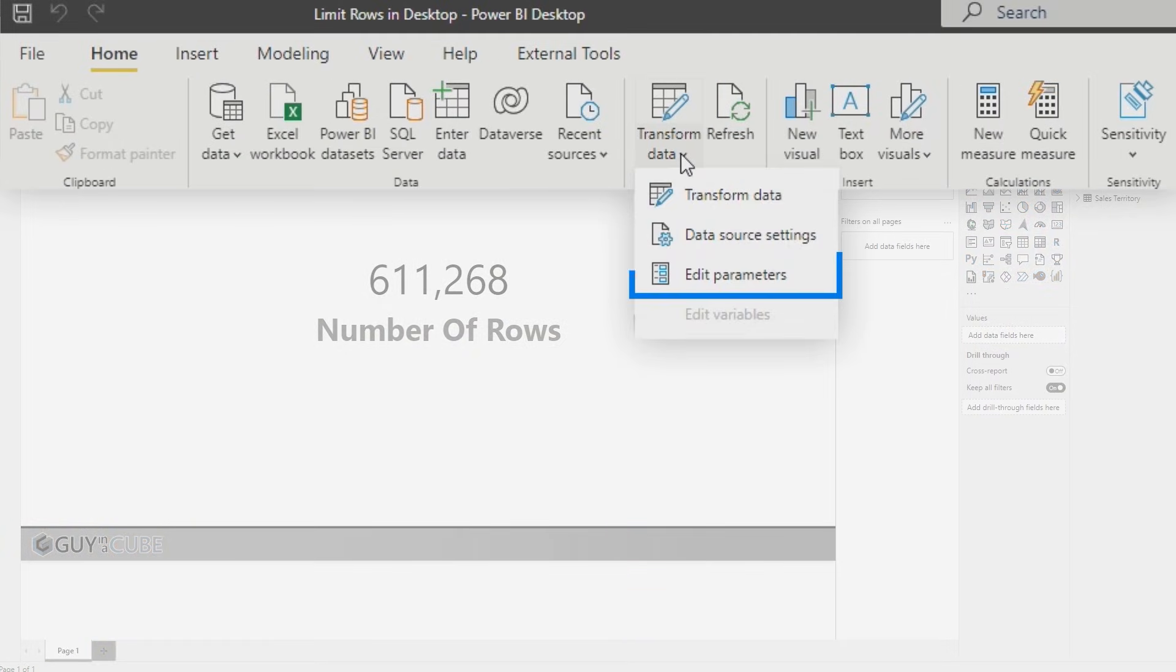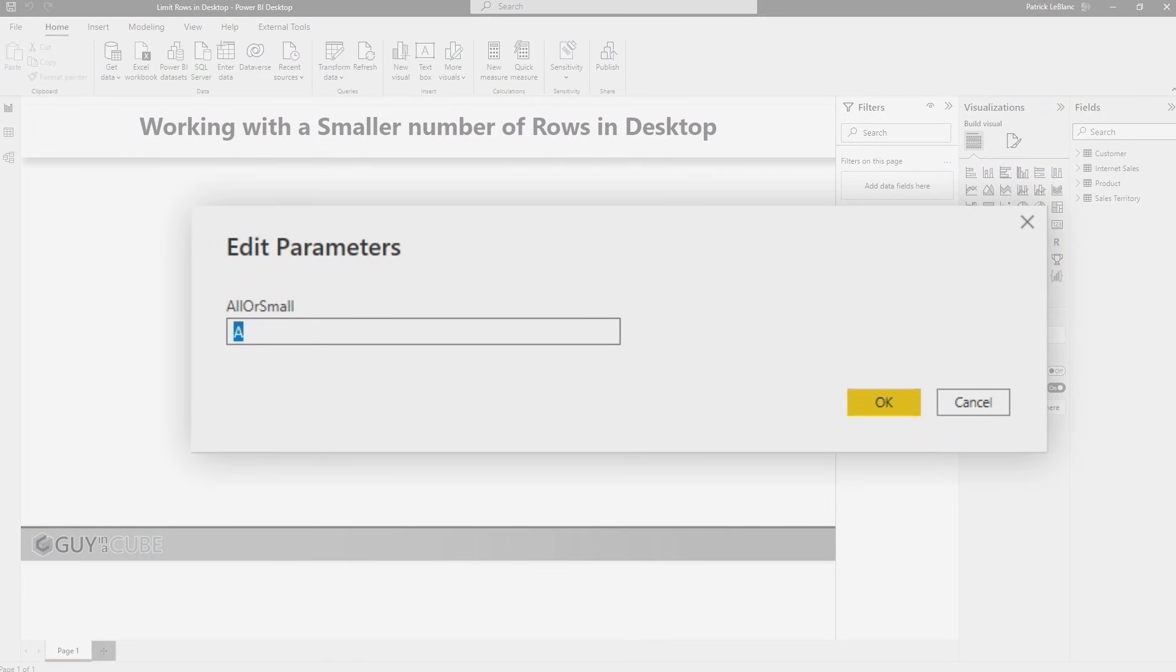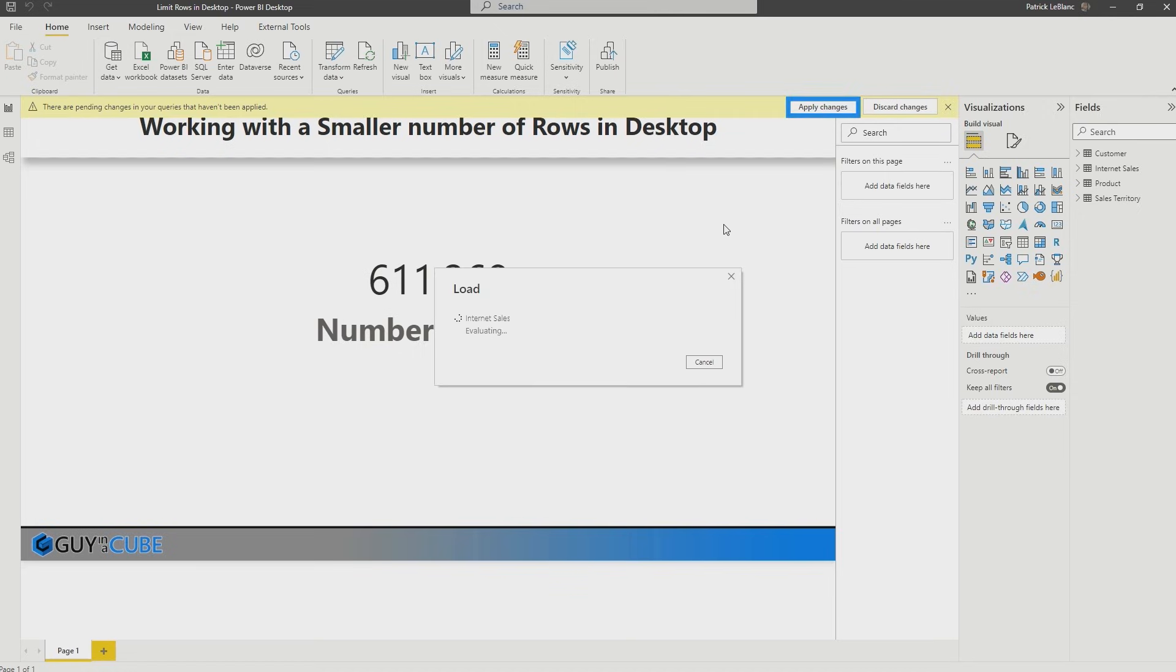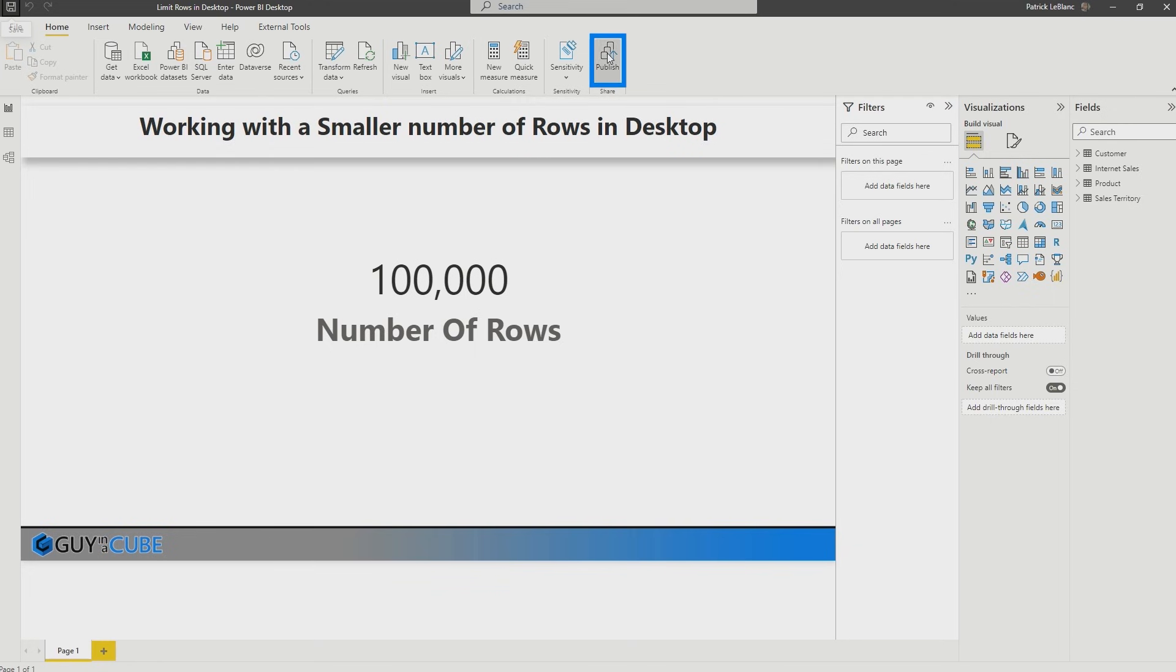If you want to test this, you can go to transform, choose edit parameters and set this to anything. But hey, let's choose S and click Okay. When I click apply, it should change to 100,000 rows. So now I'm going to save this and I'll publish this out to the service.